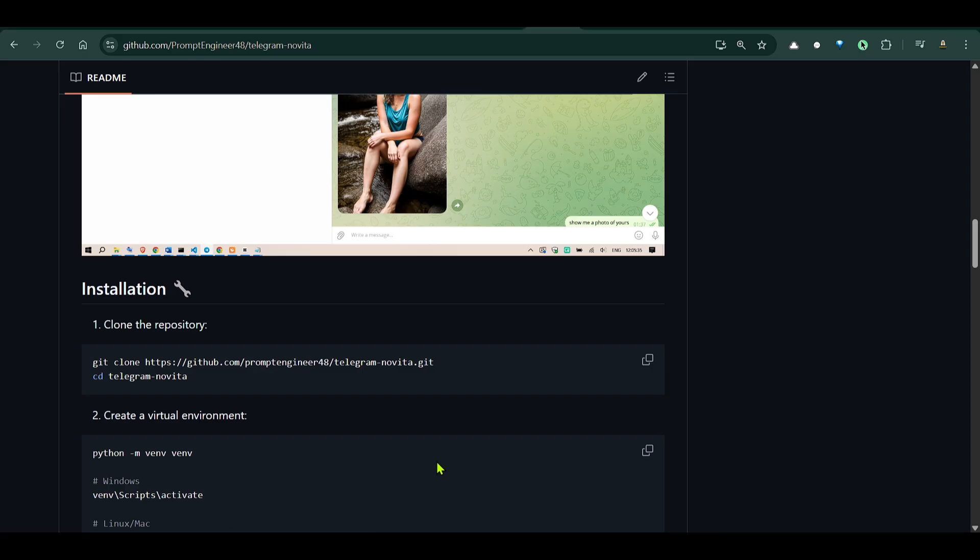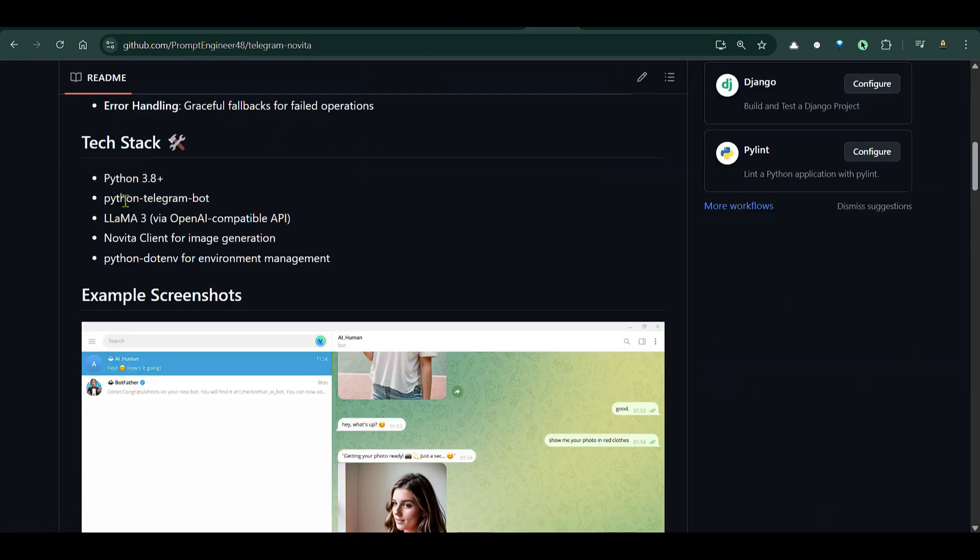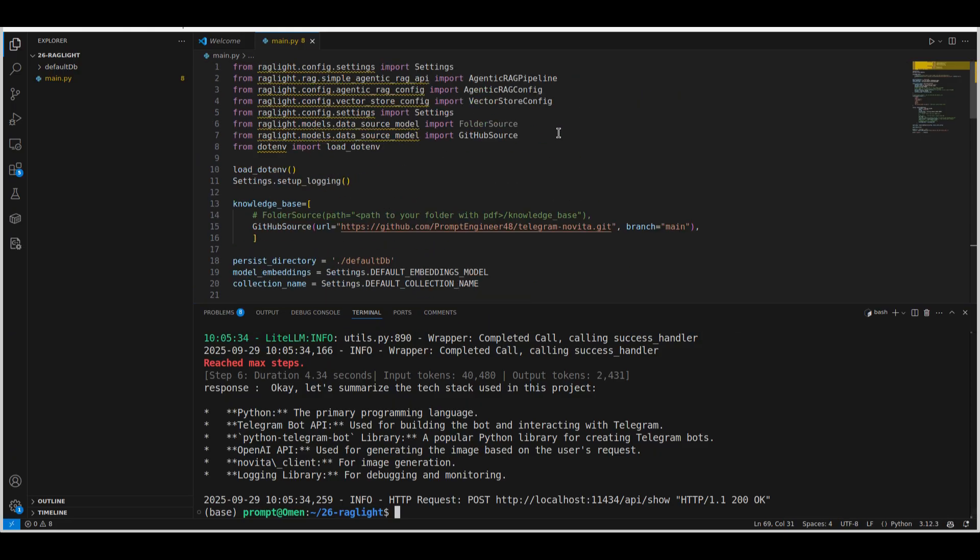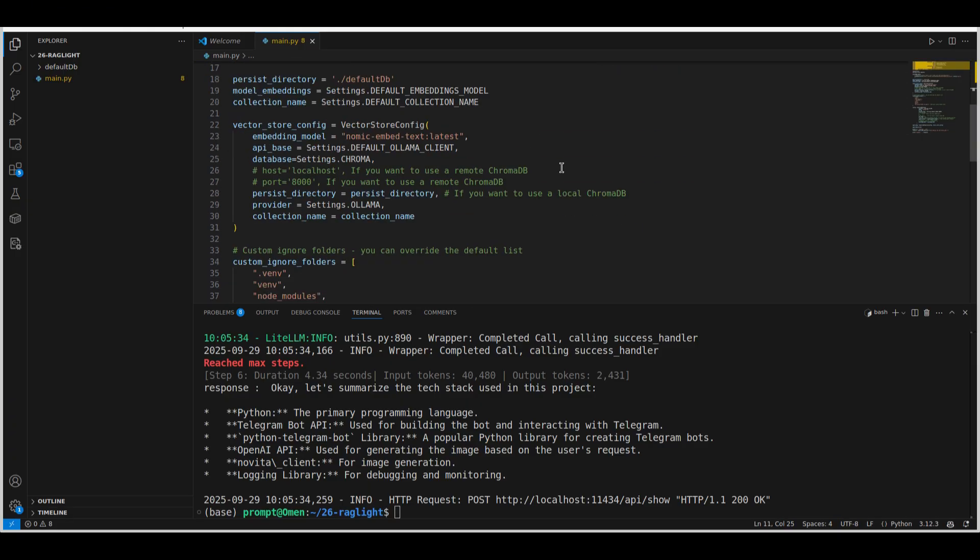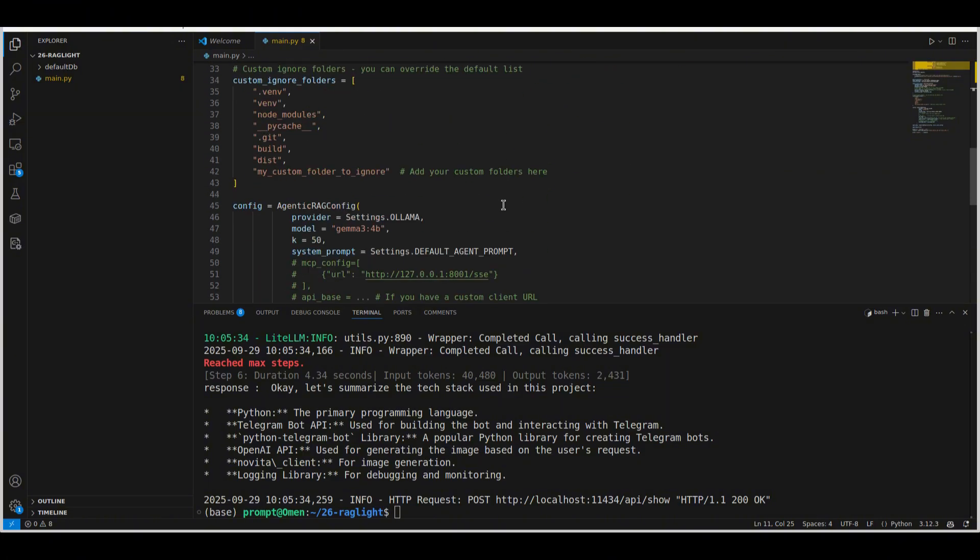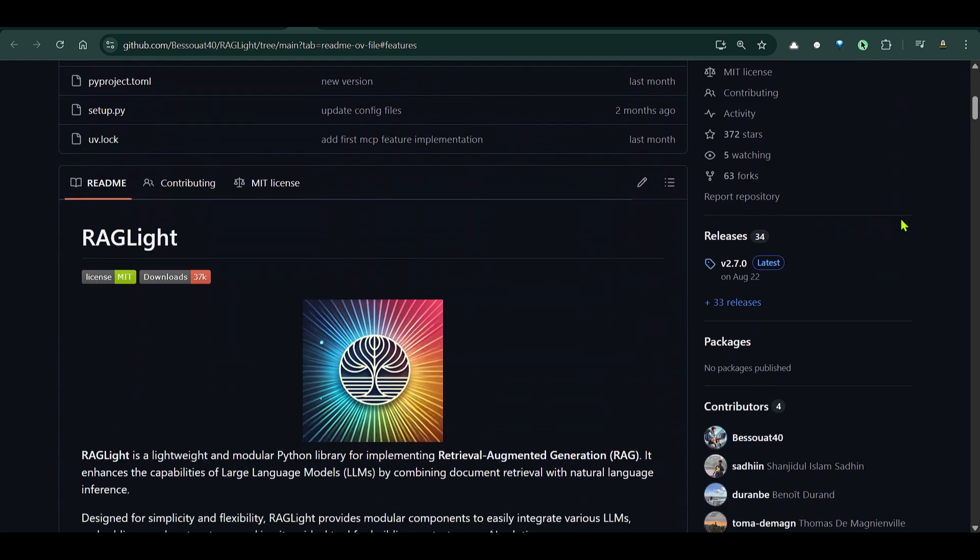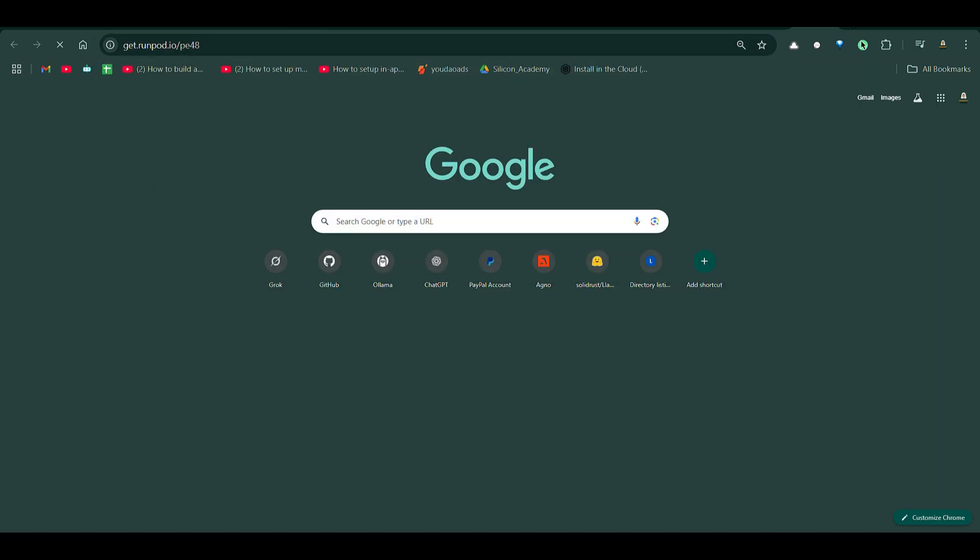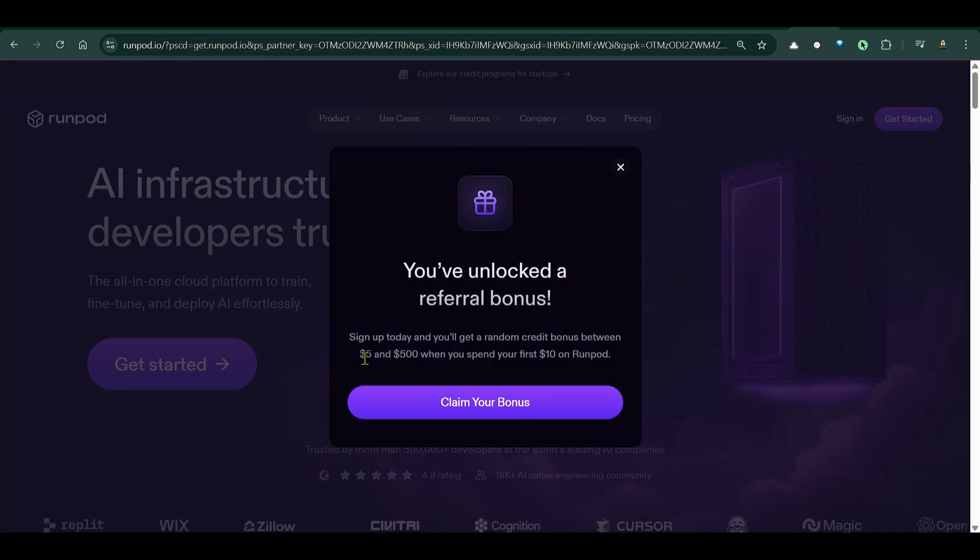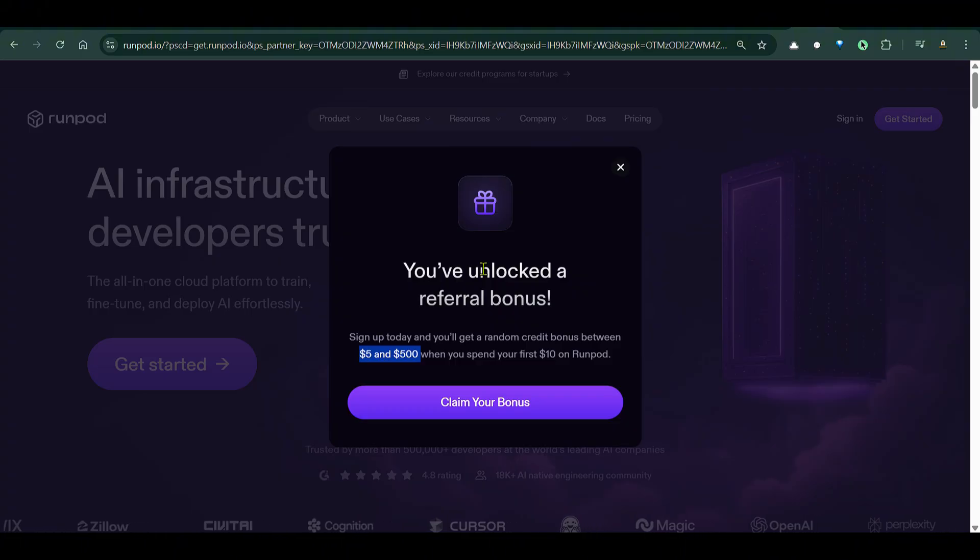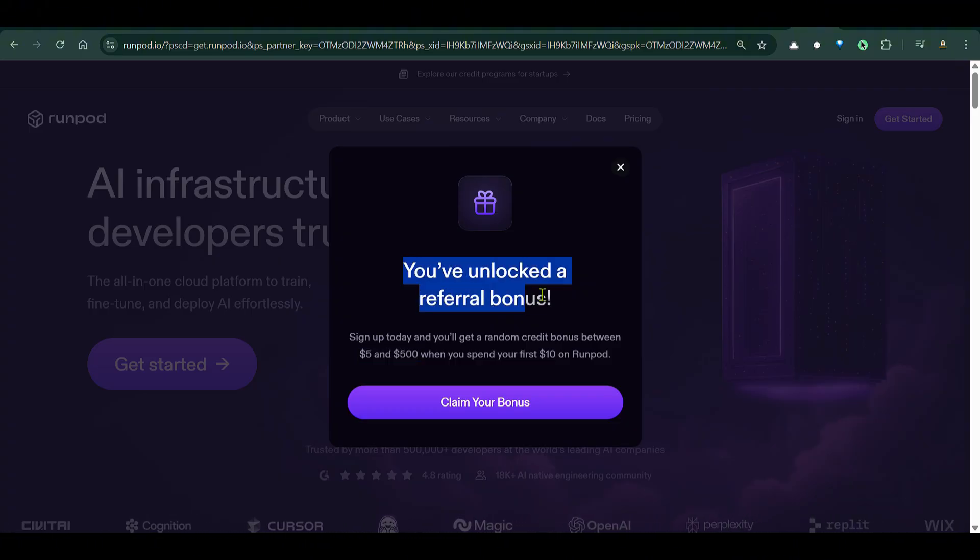So if you compare this with the actual tech stack that we have used, it's this one. So we can see python-telegram-bot, we have Llama3 with OpenAI compatible API, Novita Client and Python dev environment for environment management. So you can see that using just one library, which is the RAG Lite library, we're able to do the complete end-to-end RAG pipeline. We're able to run this pipeline on the CLI as well as in the main.py file, where we have more control over the different parameters of the different steps of the RAG pipeline. So go ahead and test this out. I'm sure you'll like this. If you're looking for GPUs, you can go to this link and try out Runpod. You can get $5 to $500 of credit when you spend your first $10 on Runpod. But yeah, I will see you in the next video where I go to the feature of Ollama's Cloud. So see you there. Thank you.